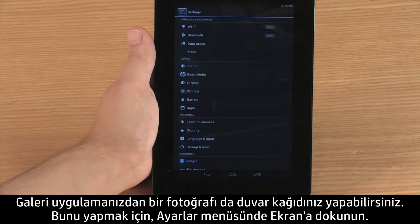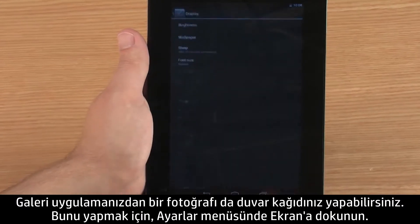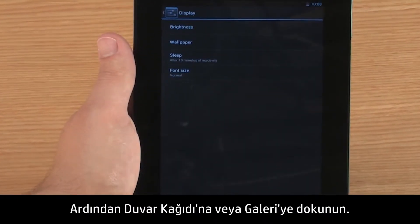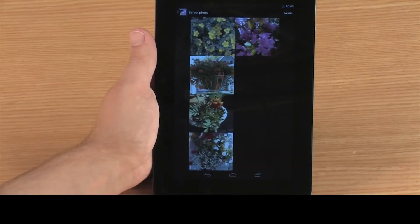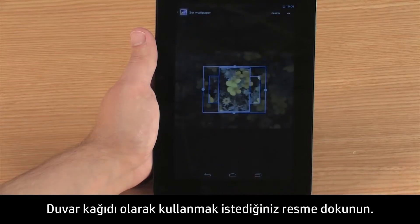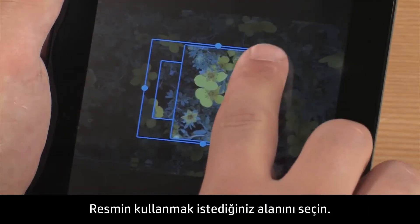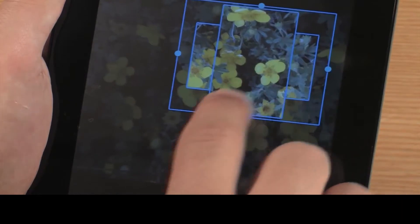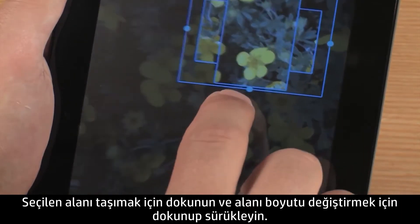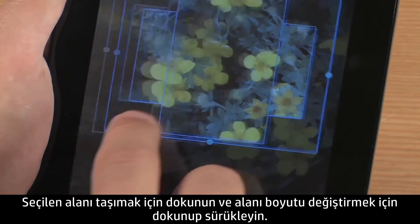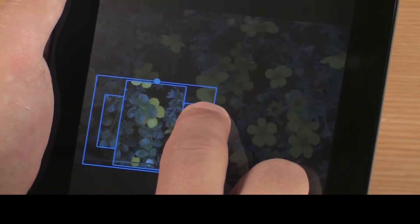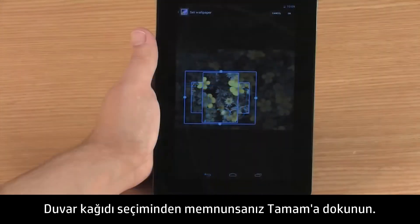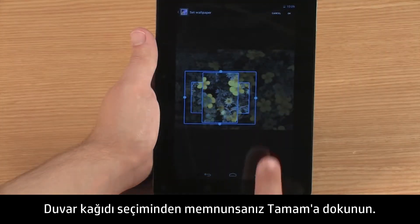You can also use a photo in the Gallery app as your wallpaper. To do this, touch Display in the Settings menu, then touch Wallpaper and Gallery. Touch the image you want to use as wallpaper. Select the area of the image you want to use. Touch to move the selection area, and touch and drag the area to change the size.